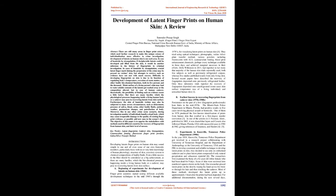Introduction: Developing latent fingerprints on human skin may sound simple to one and all even some of our own fraternity members, particularly those with no or very little knowledge of human physiology, structure of skin, excretory system, or chemical compositions of bodily fluids. Even a little success in the field should be considered as a big achievement, as there are many hurdles, which the biochemical processes happening inside a living human body or a cadaver, may pose in recovering latents from skin surface.